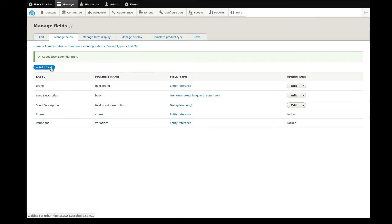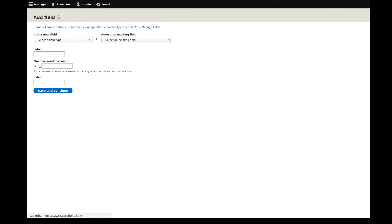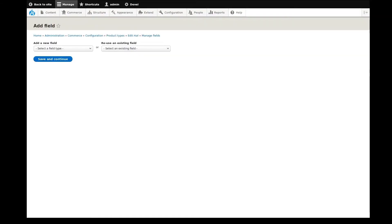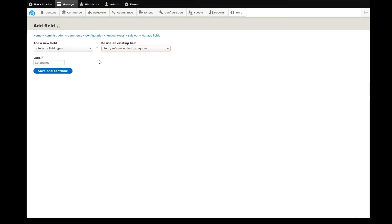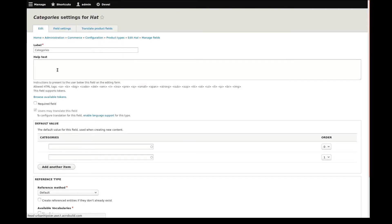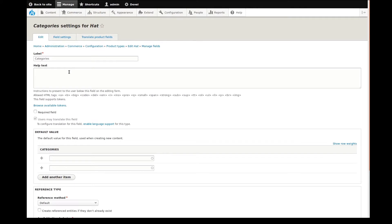I'll keep going with another entity reference field, this time for categories. Categories is the main taxonomy vocabulary that this store uses for product groupings.